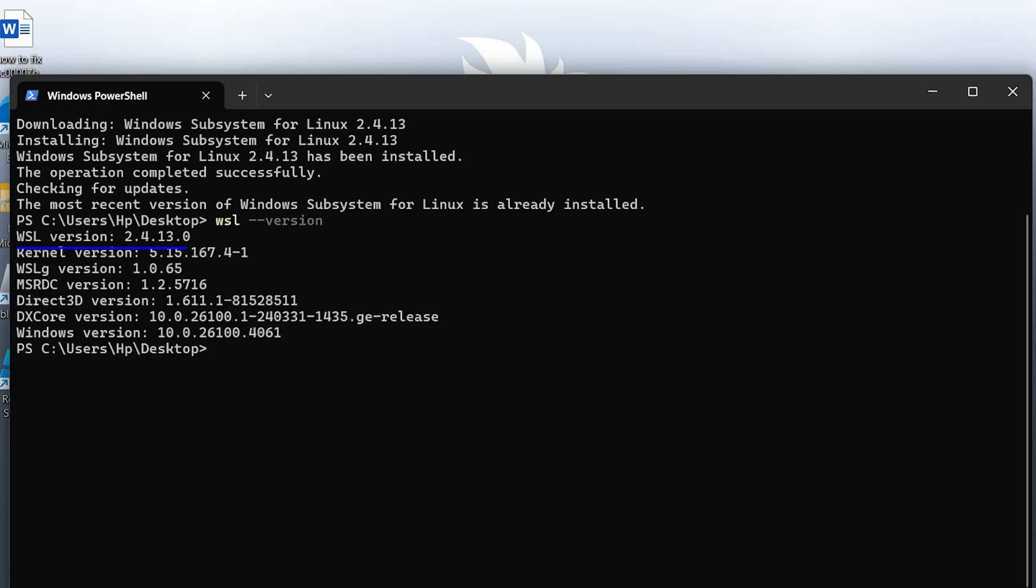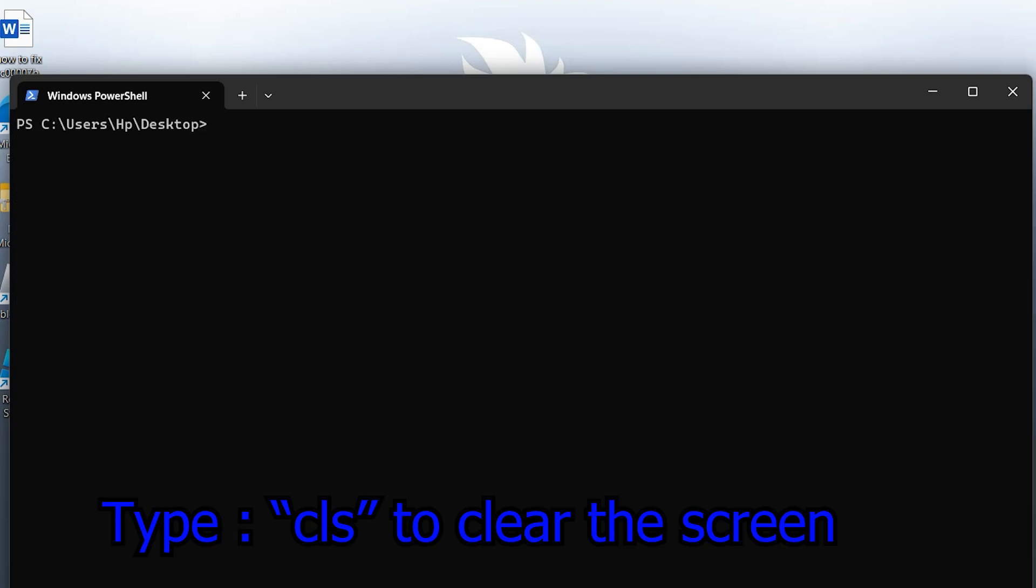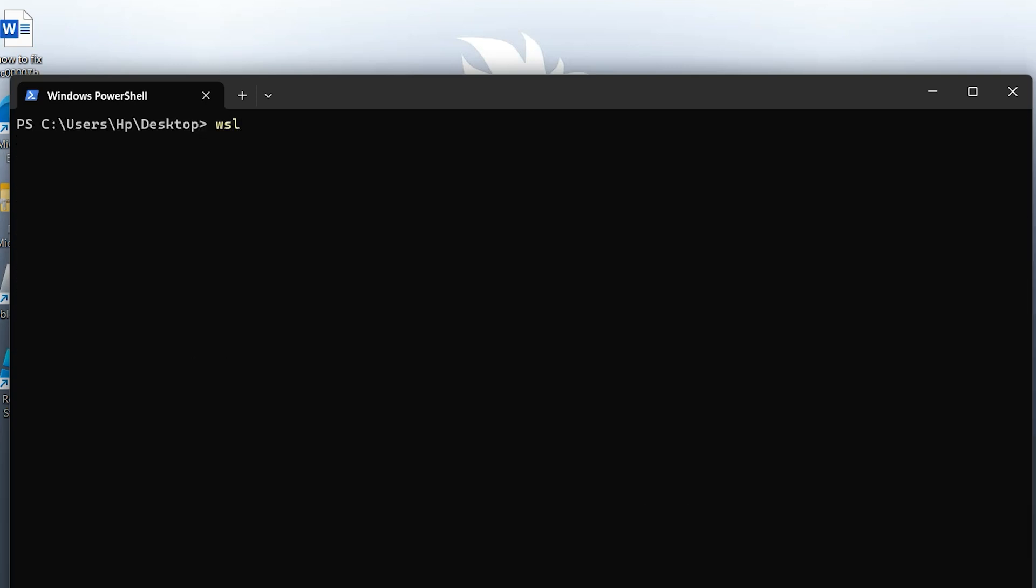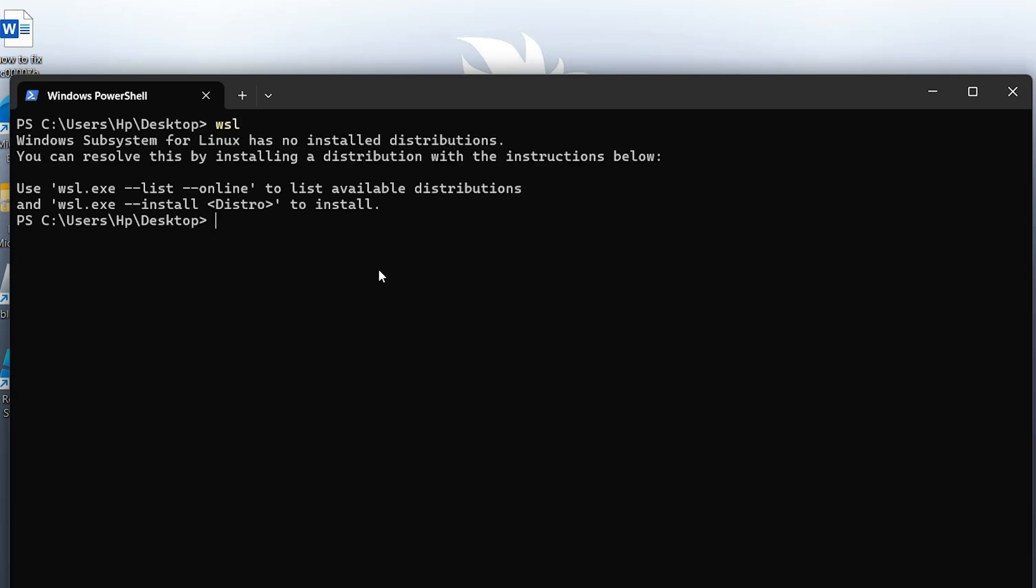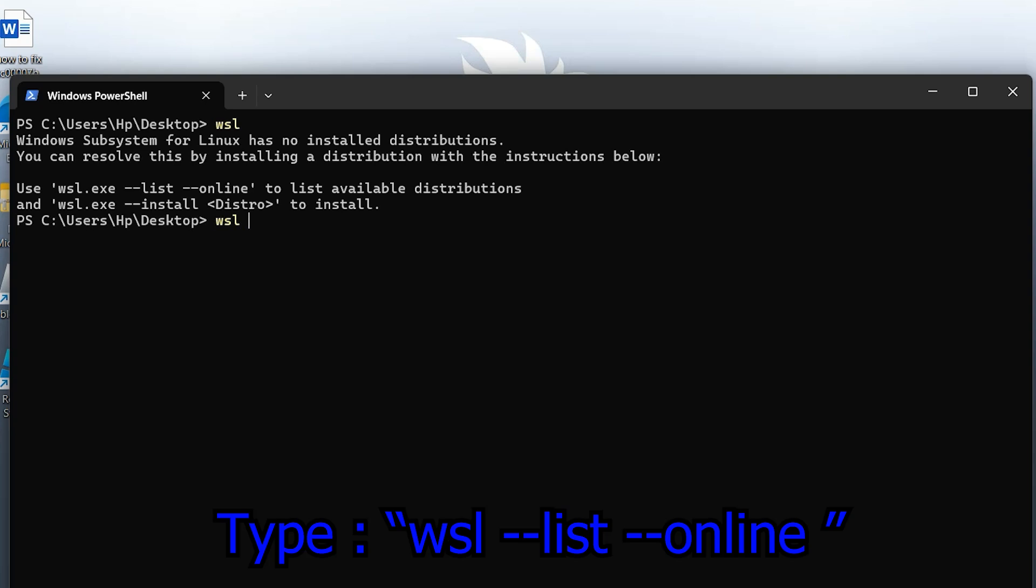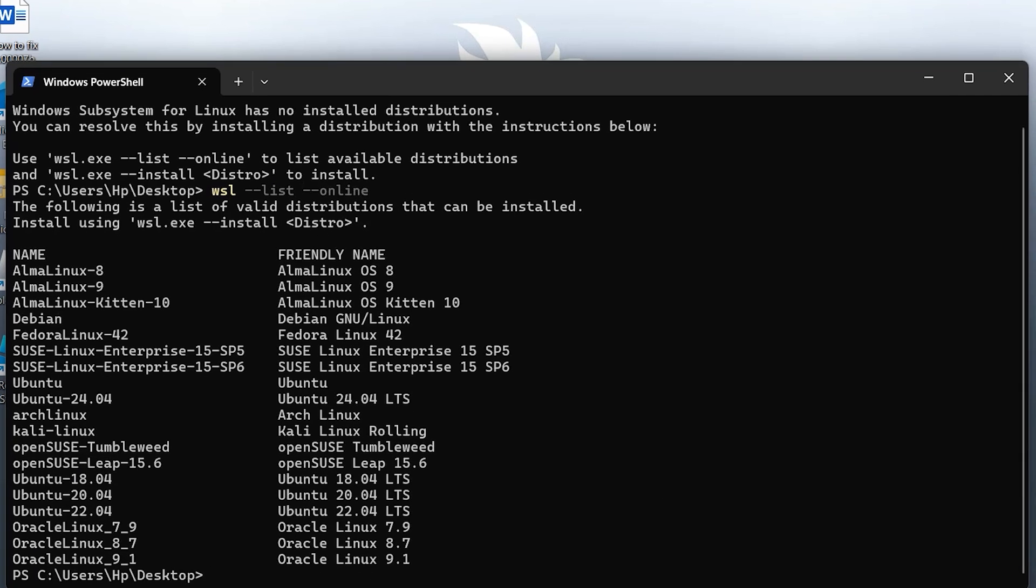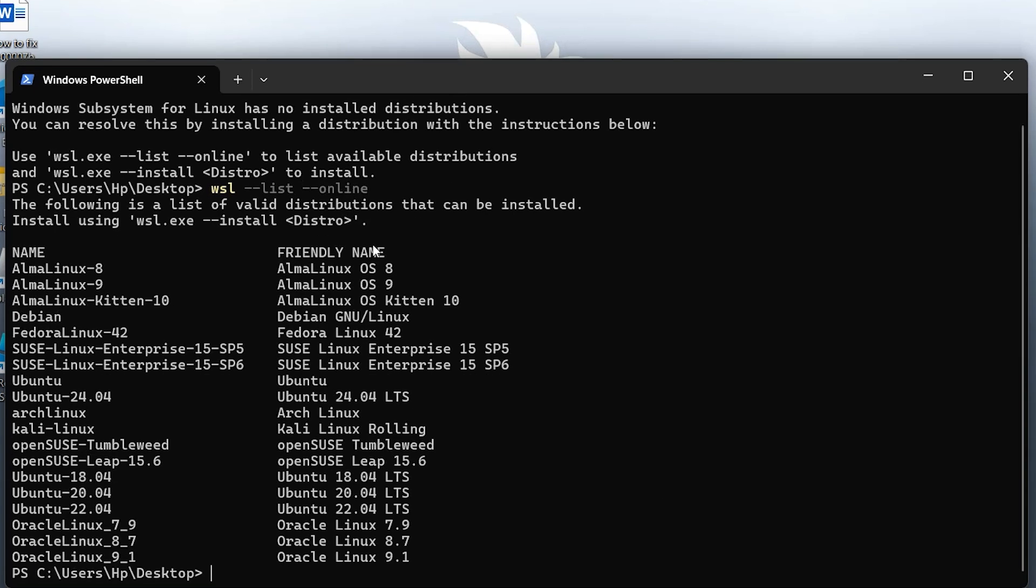Now, let's take a look at the Linux distributions available online for WSL. Type this command. You'll see a list of different Linux distributions you can install, including some popular ones like Ubuntu, Debian, Fedora, Arch, and Kali Linux.